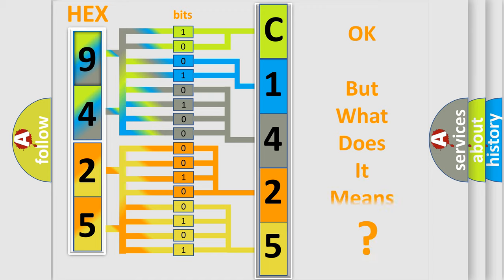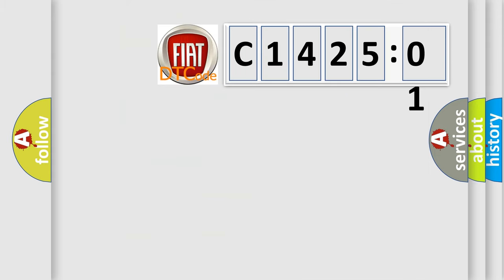We now know in what way the diagnostic tool translates the received information into a more comprehensible format. The number itself does not make sense to us if we cannot assign information about it to what it actually expresses. So, what does the diagnostic trouble code C1425201 interpret specifically?